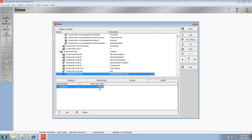A second way to assign maximum units per time is to use a custom role limit. If you use a custom role limit, then you can type in the maximum units per time.